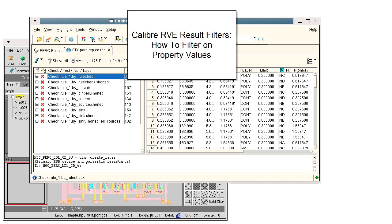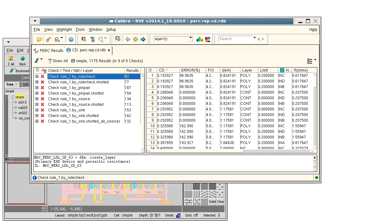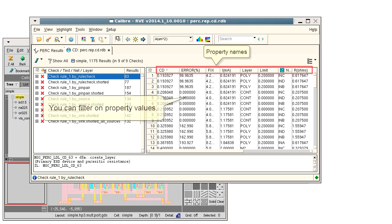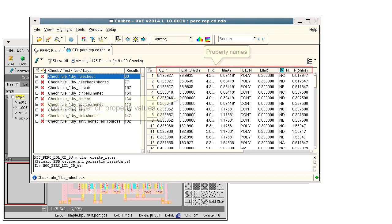Hello. Caliber results databases often have many results, making it hard to find the results you want to work on. You can filter results by property value, as shown with this Caliber PERC database.